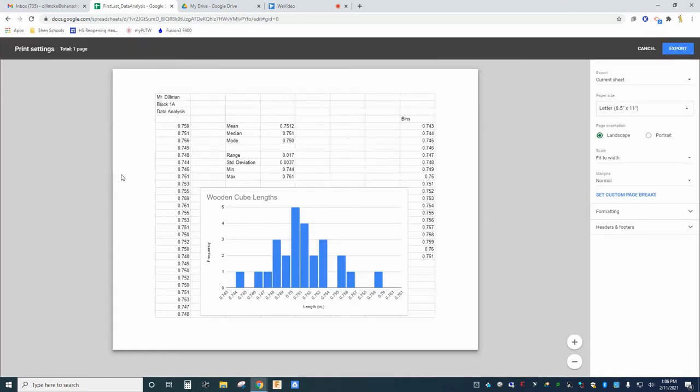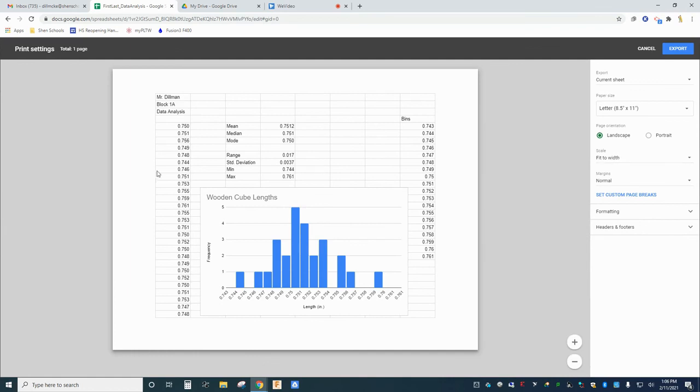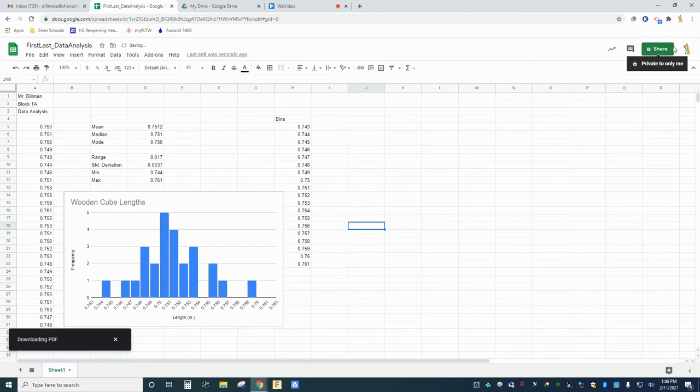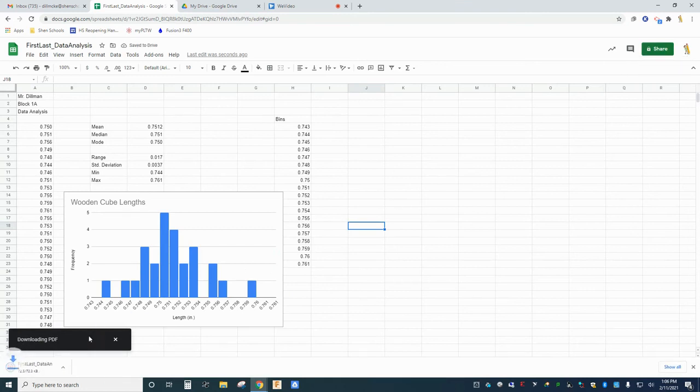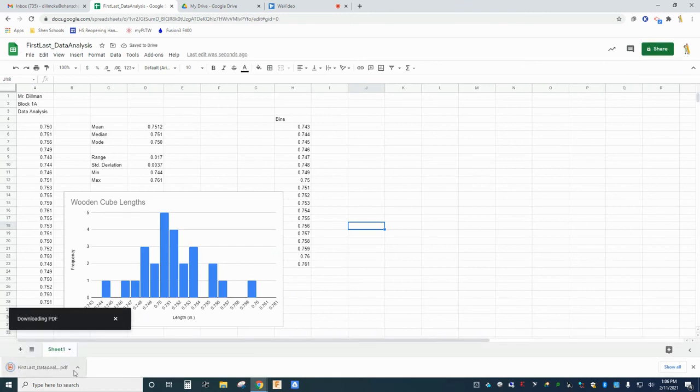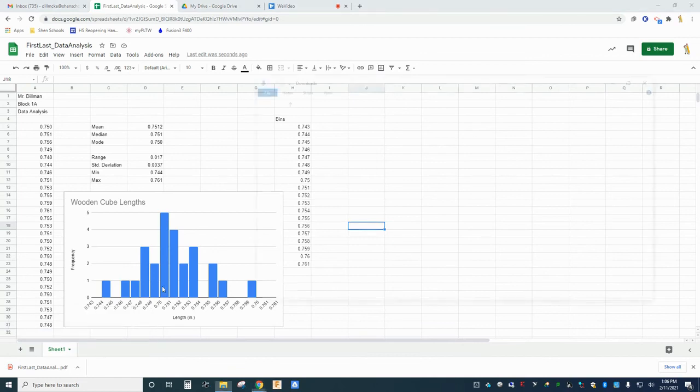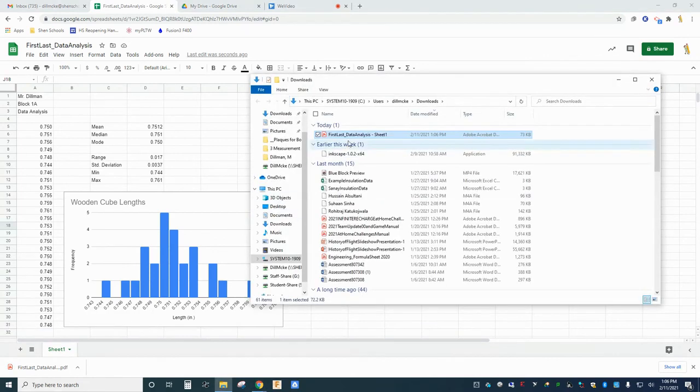Carefully look over the preview. It should clearly show all of your information neatly organized on one single sheet. You might need to change the page orientation from landscape to portrait and change the scale to fit to page. If your preview looks correct, click Export. Be sure that your exported PDF file is saved in your Google Drive and that the name of the file is still your first name, last name, and data analysis.